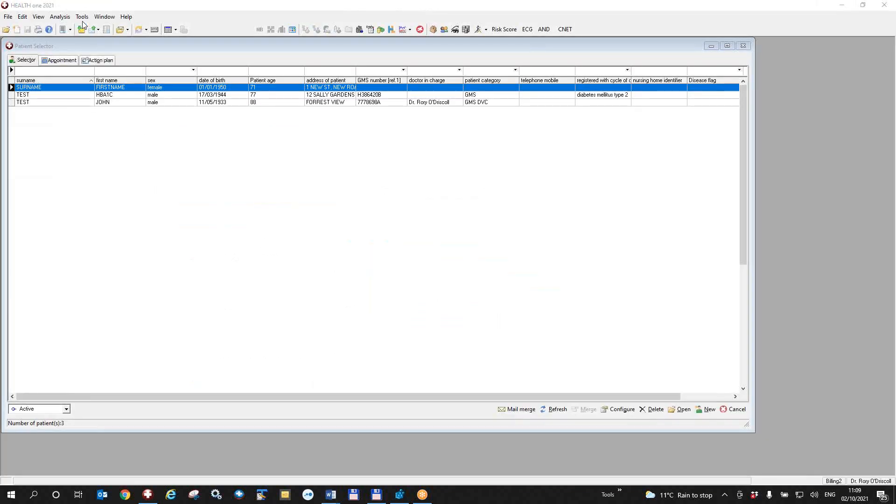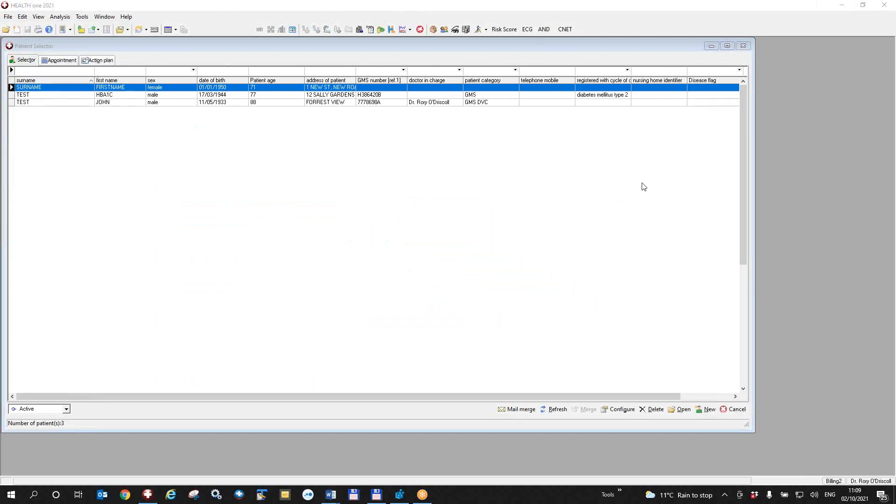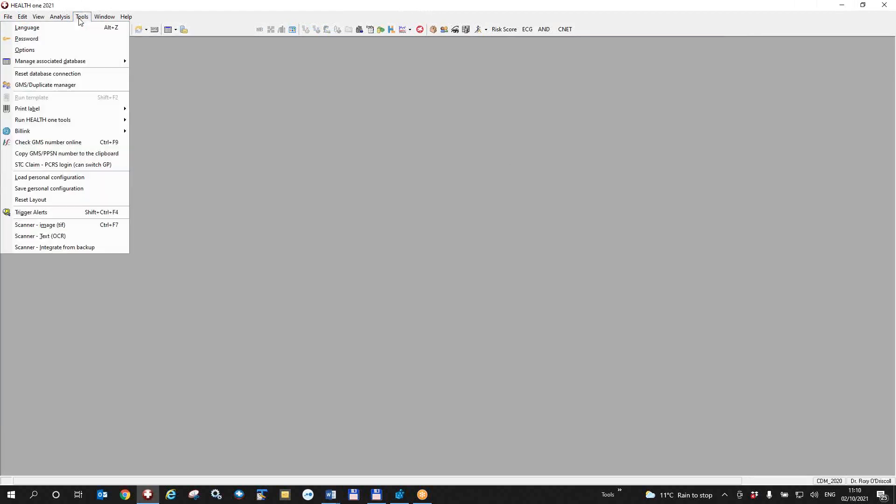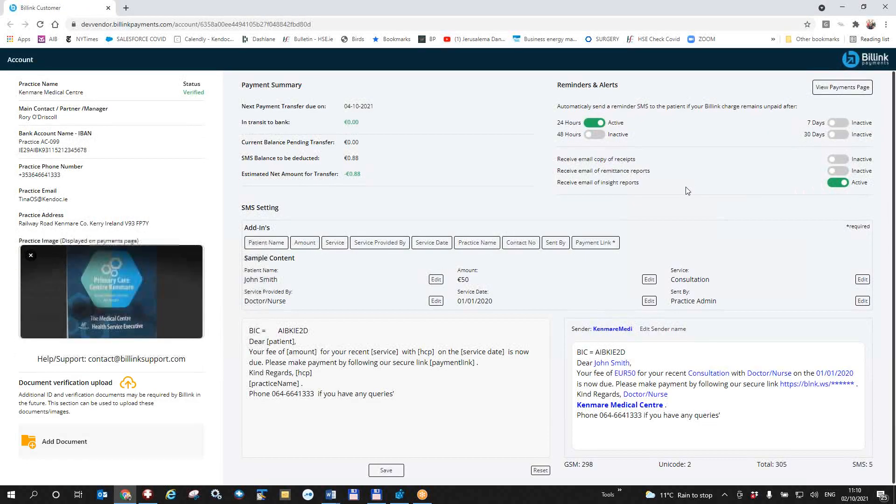Now I'm back in HealthOne and if you look at tools and BillLink again, you will see that there will be more than one option there. In fact, the options will look like this. You'll have the ability now to go to your portal to various transactions and payments pages on the portal. So if I just click on the portal here, I'll get back to exactly where I was so that at any time in the future from HealthOne, I can directly go to my BillLink portal and edit the details.